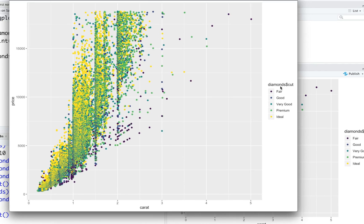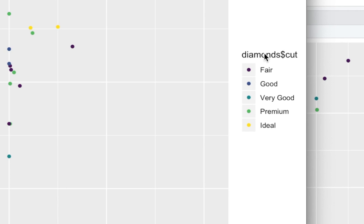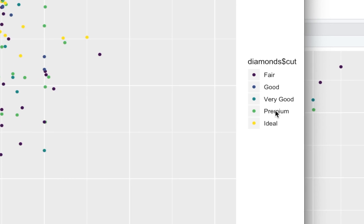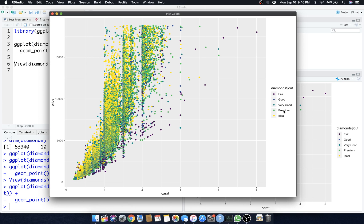Here we go, we've got some cool plot here. Let's zoom in and take a better look. Here we go and it obviously comes with a legend over here: fair, good, very good, ideal.